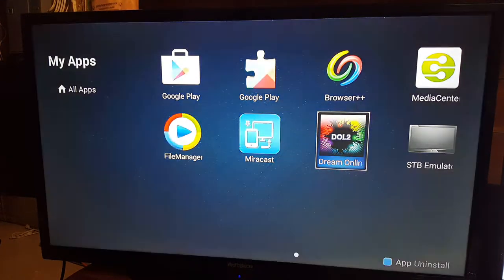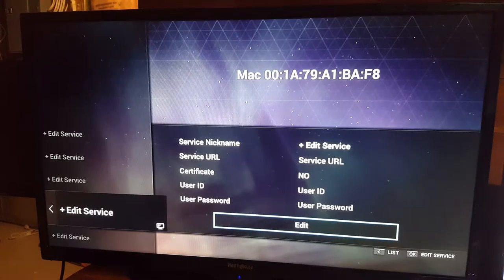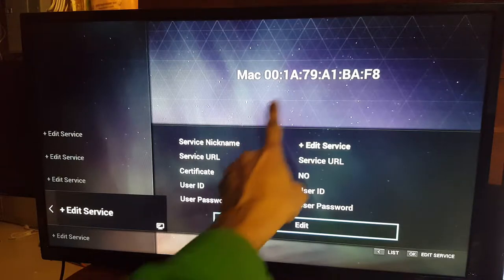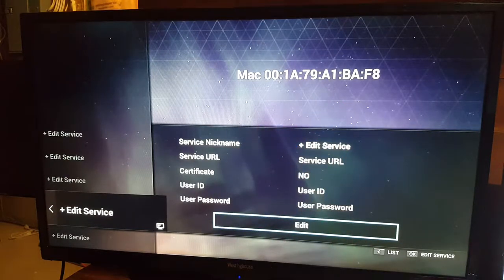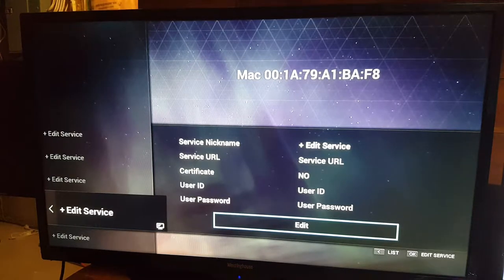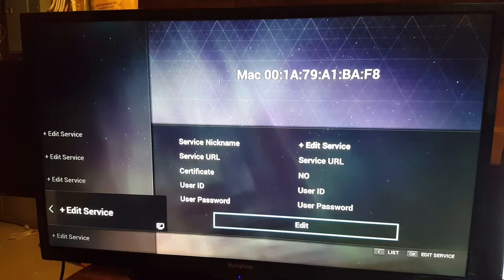The very first thing you're going to see on the DOL app is the MAC address. This is the MAC address that you have to provide to customer service in order for them to activate your TV services for this specific software.